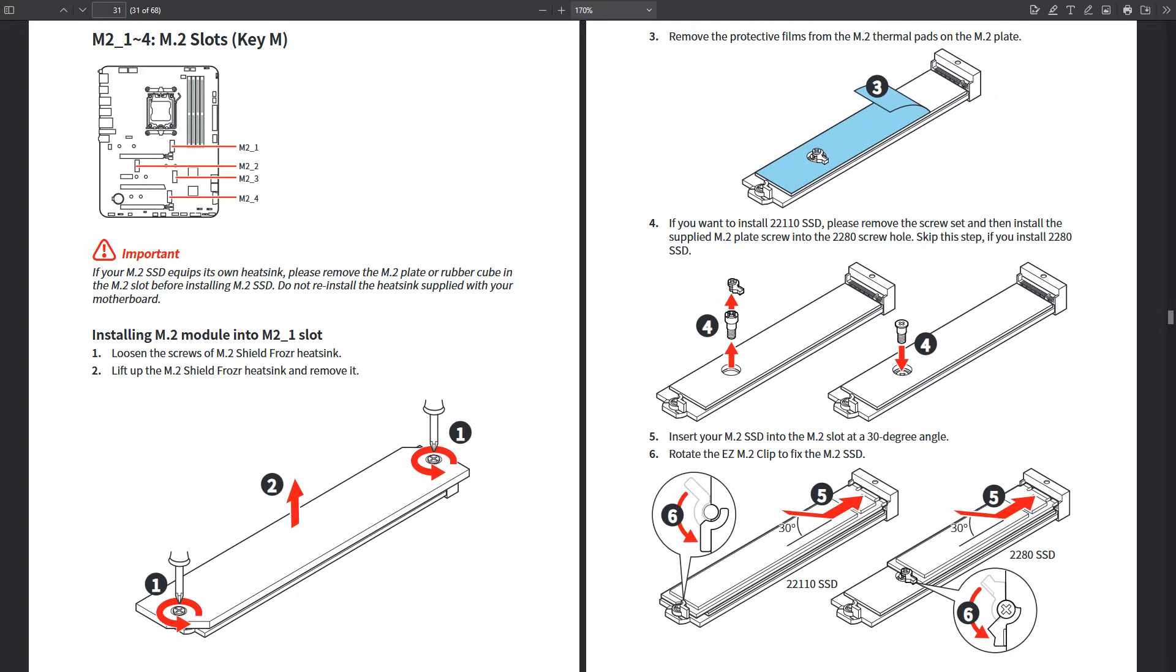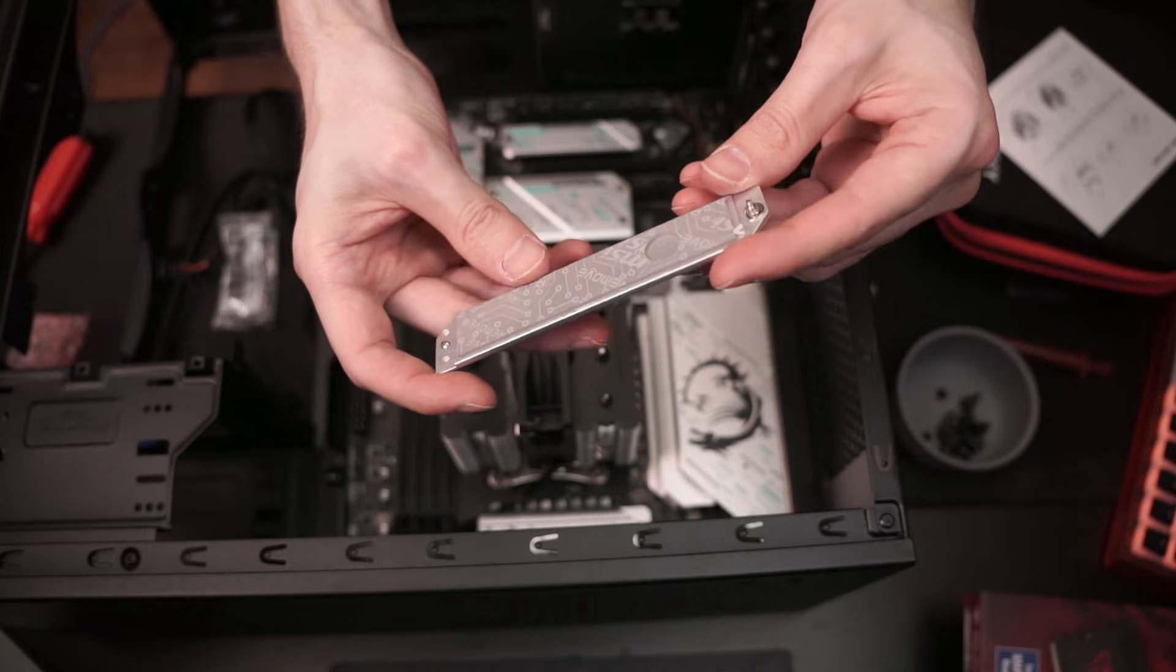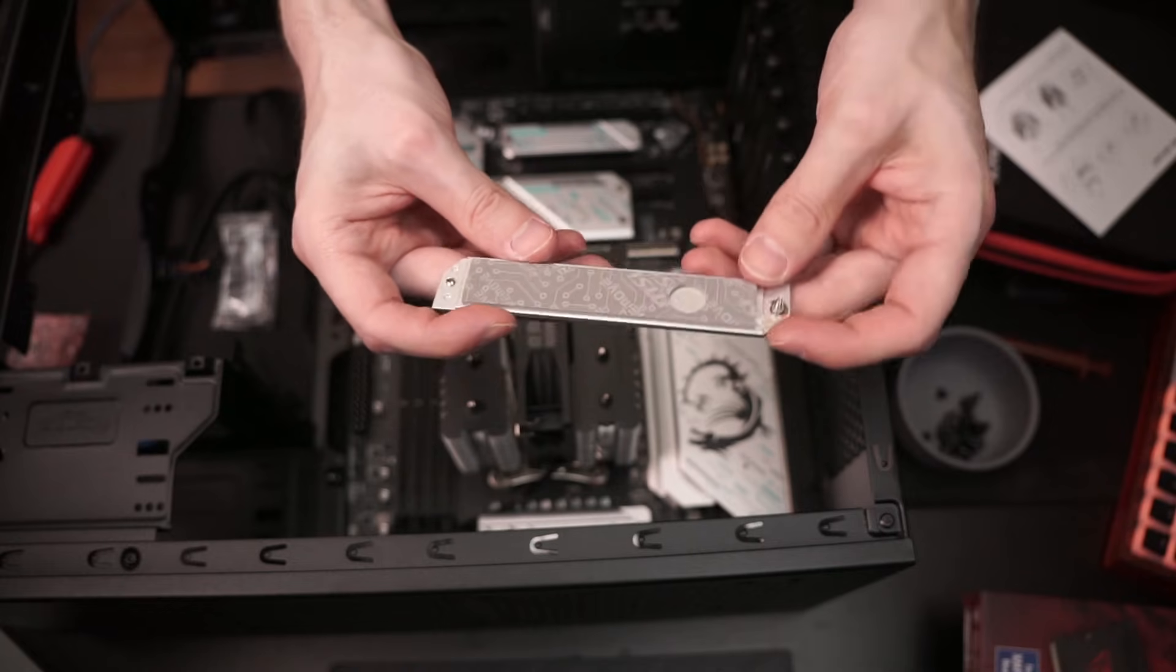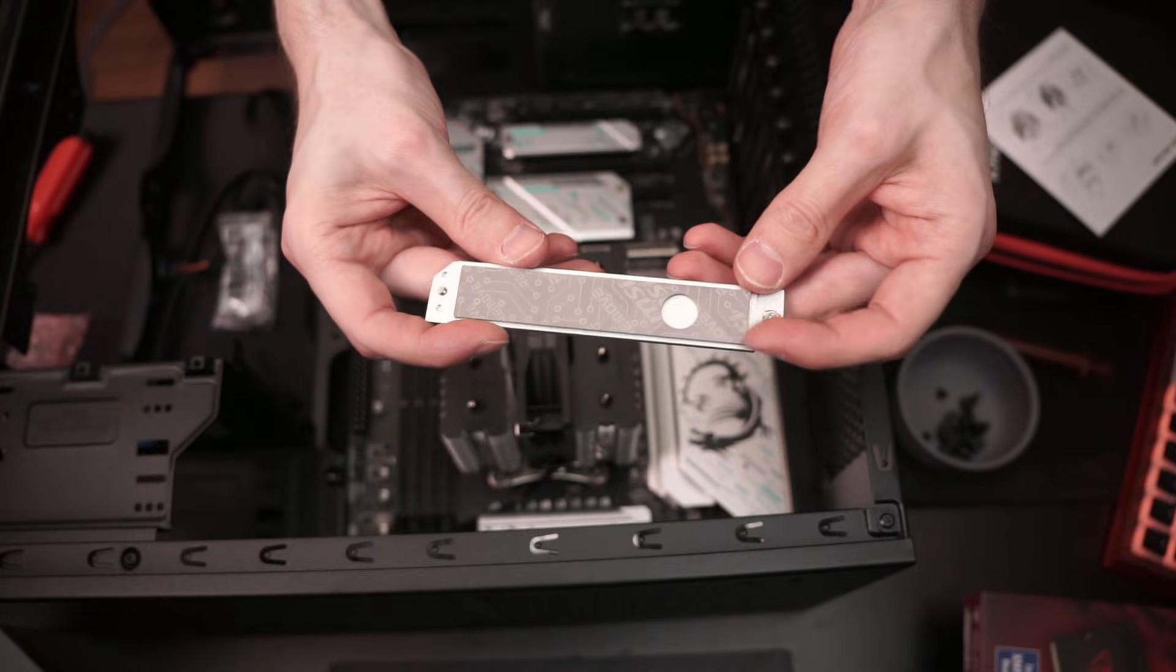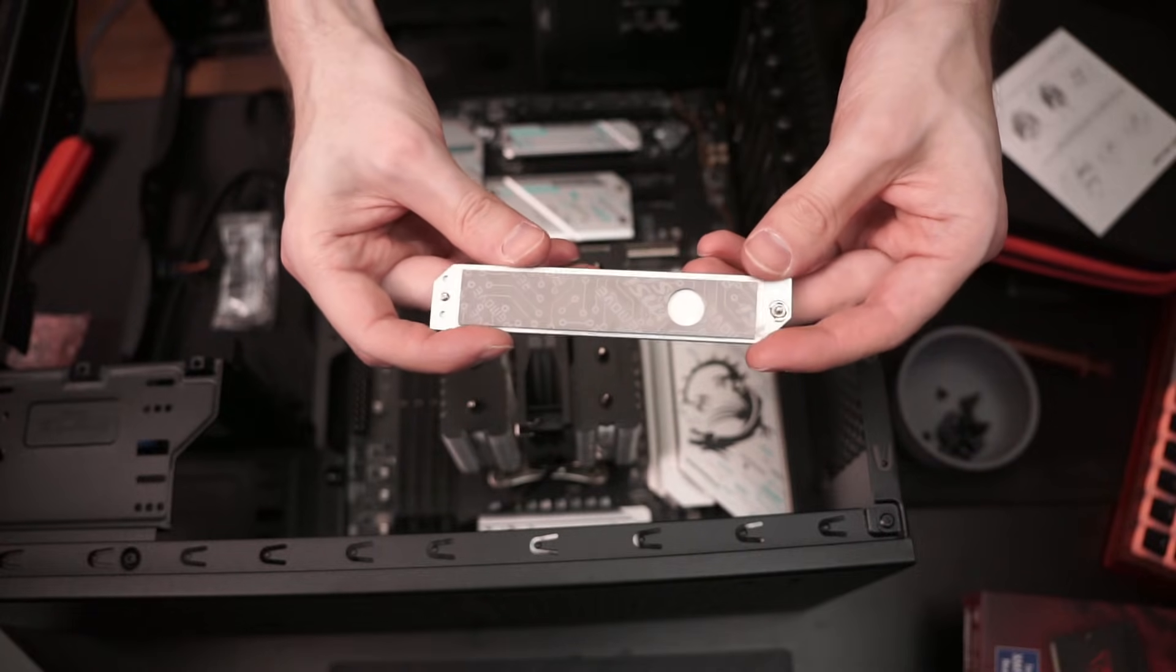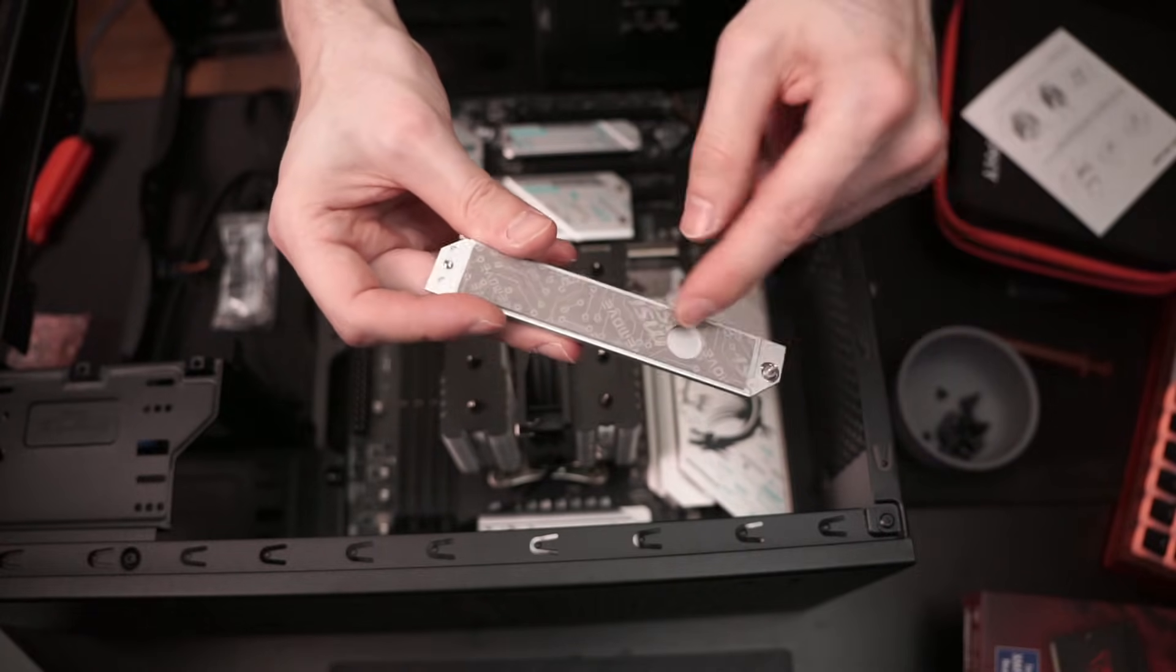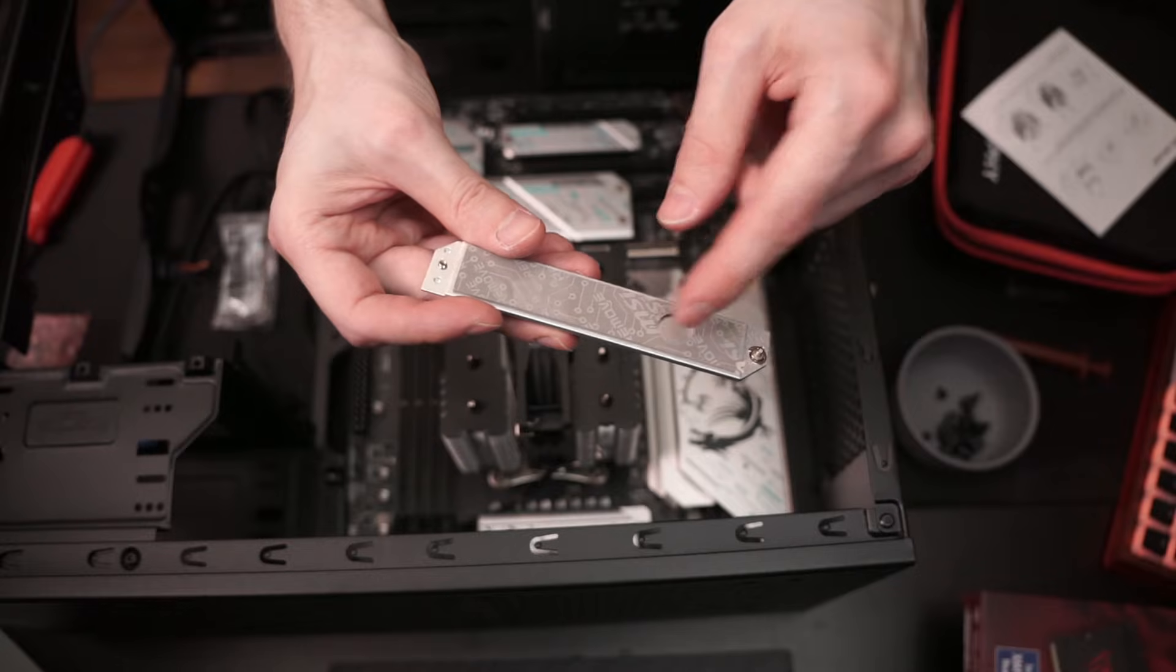With all those M.2 slots, they do have heatsinks. The heatsinks have thermal pads pre-attached to them. You're just going to take it off the little plastic piece before you install your M.2 drive.